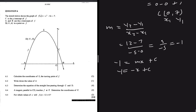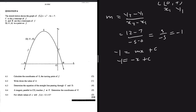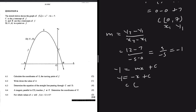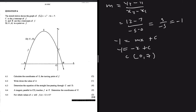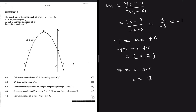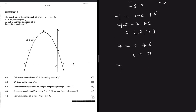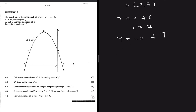We substitute point C (0, 7) to find c: 7 = -(0) + c, so c = 7. This makes sense because the line passes through C, which is the y-intercept of f(x). So the equation of the line through C and D is y = -x + 7.